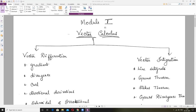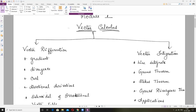Hello students, we are in the last module, Module 1: Vector Calculus. Under that, you have to study two topics: one is Vector Differentiation, another one is Vector Integration. There are two topics under Module 1, Vector Calculus. So we need to study Vector Differentiation and Vector Integration. I will do Vector Integration first.